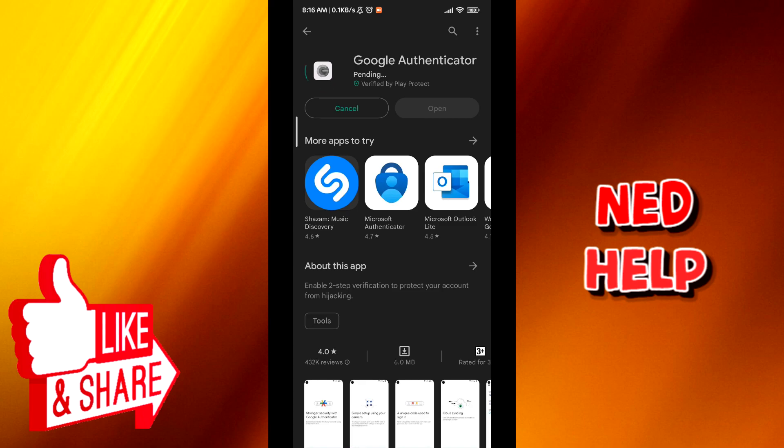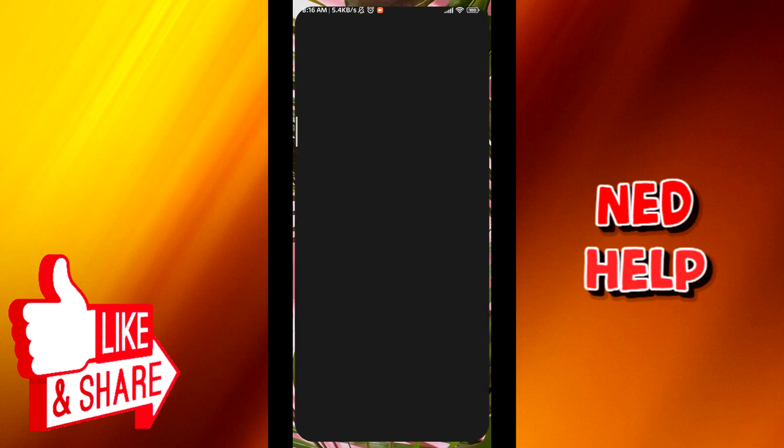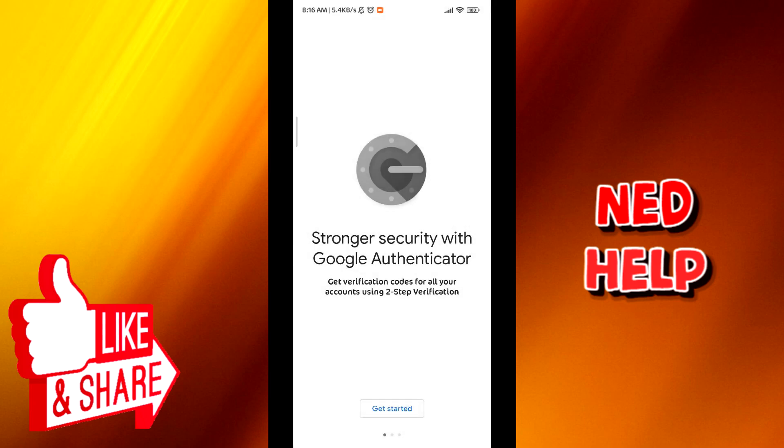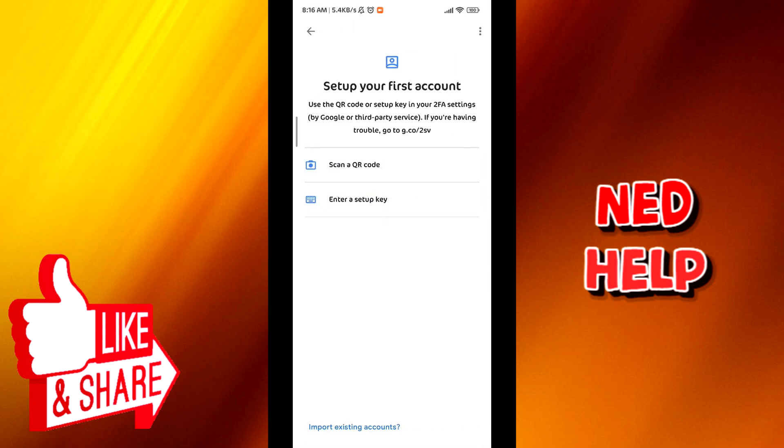From here, download Google Authenticator. Now once you're done, open the application, tap on get started, and then tap on enter setup key.